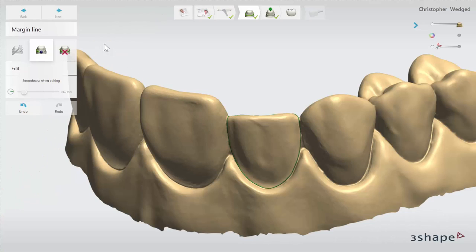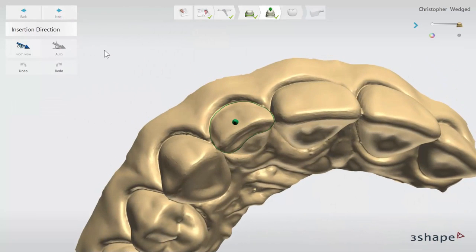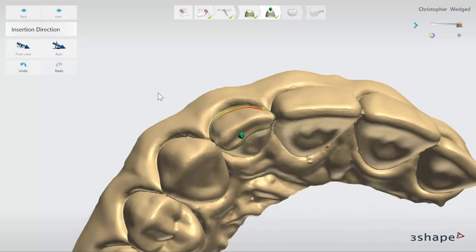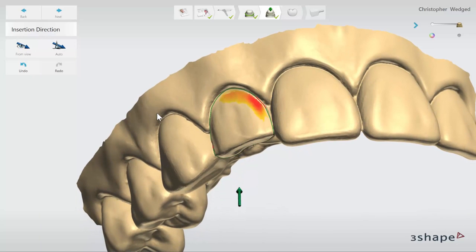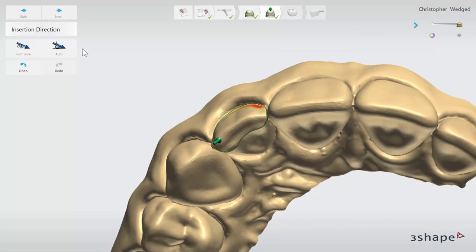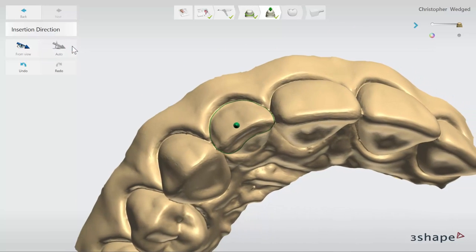When the margin line has been set, click next to move to the insertion direction step. The software will automatically set the insertion direction for your restoration. You can however adjust the insertion direction by moving the view of the scan until you are satisfied and then click the from view button. Make sure that there are no undercuts by looking for any areas which are highlighted in red and yellow. If there are undercuts then you can reposition or once again click the auto button.